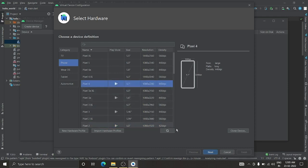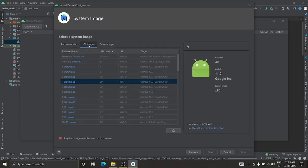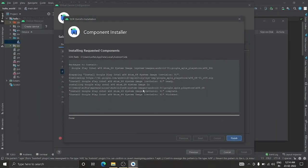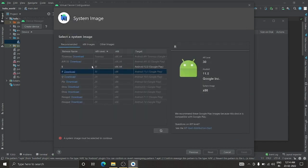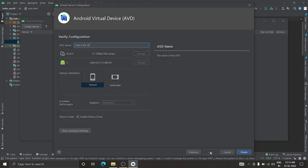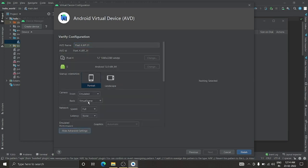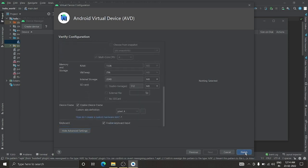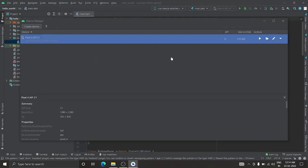For this tutorial I'll use Pixel 4 with Play Store support. Click Next. Choose a system image — select the one with S, API level 31, and click Download. Once downloaded, click Next. Keep all other options at their defaults and click Finish.